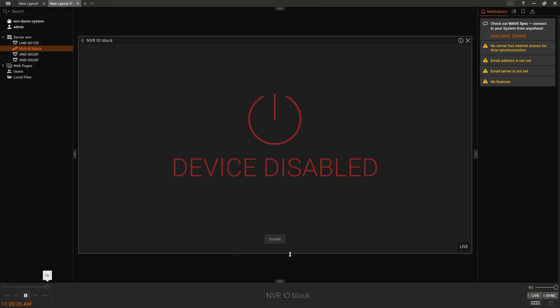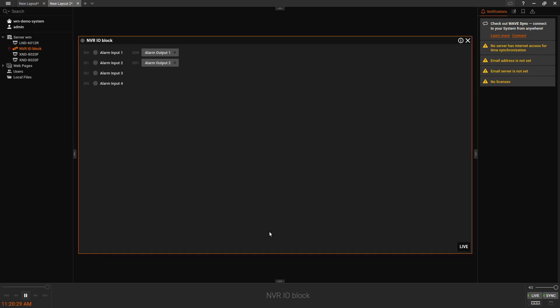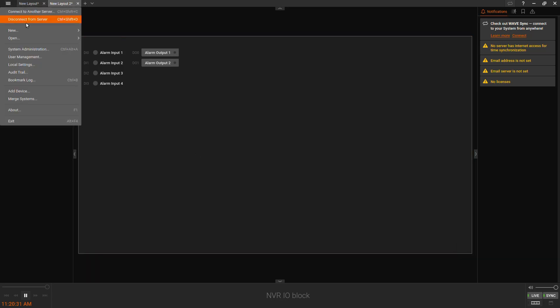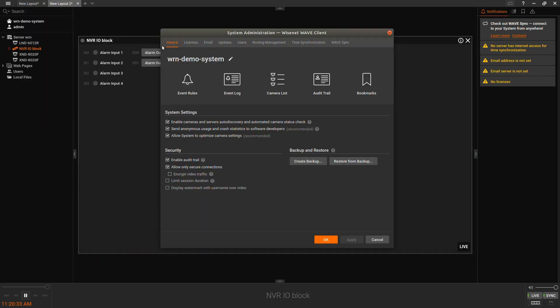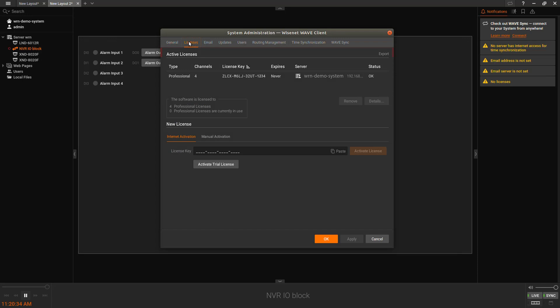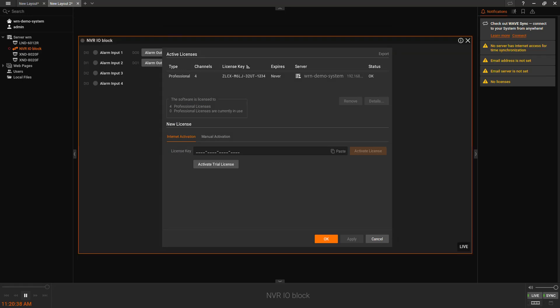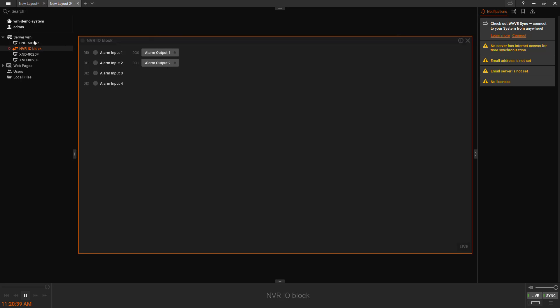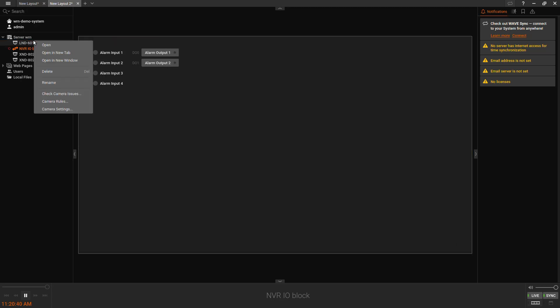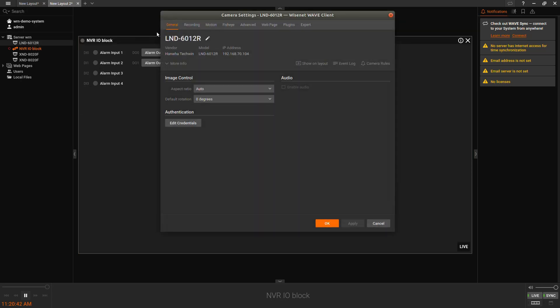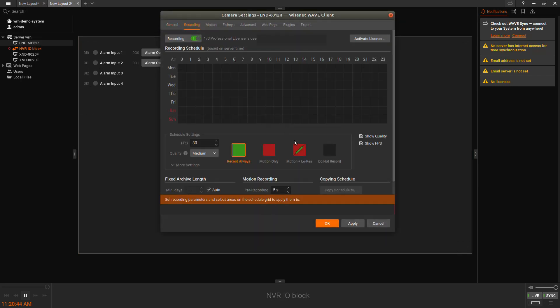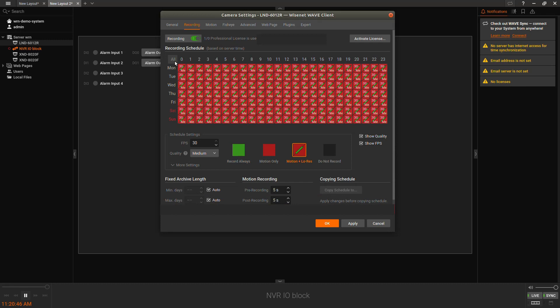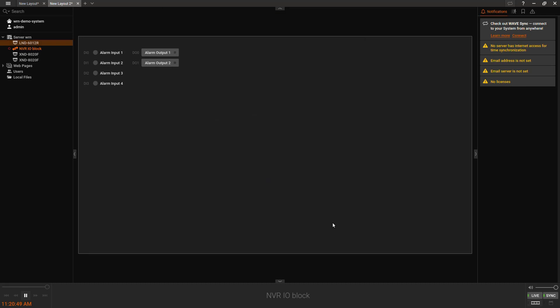You want to enable the NVR I.O. device, so just click the enable button for that. From there, you can add additional licenses beyond the four channel license that it comes with. You should always copy or print or export the license key for safekeeping. You can then right click a camera, go to camera settings, configure recording settings, motion detection, and any other settings in the WAVE system like any other WAVE system.